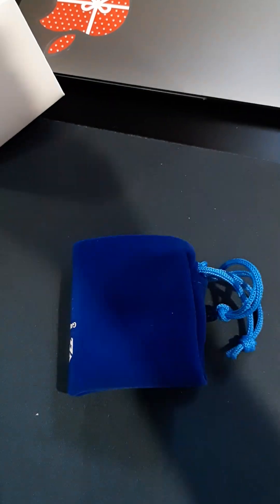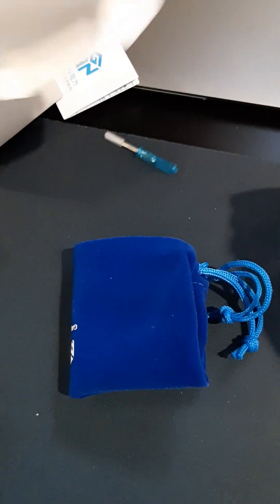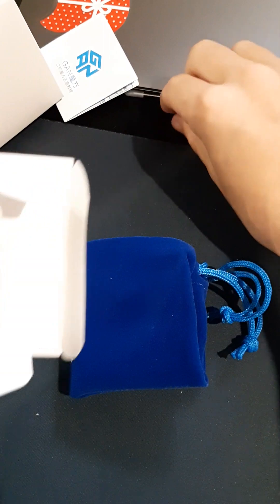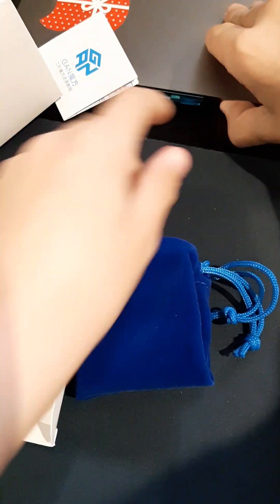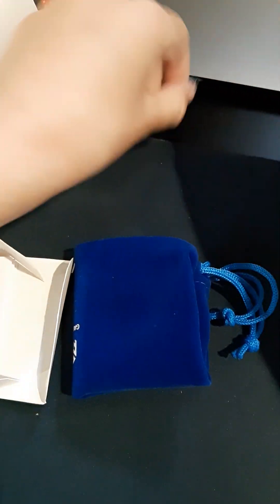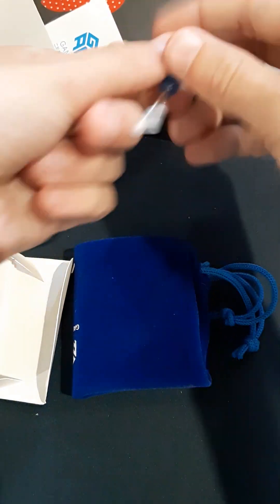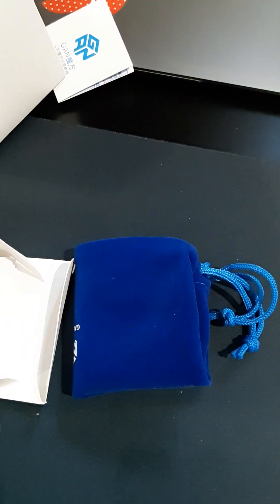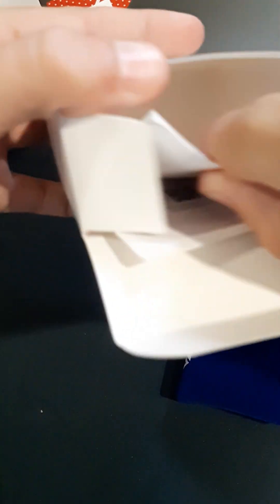Here we go. Here's a bag for it. There's a screwdriver for adjusting the magnets. And then we have some papers in here.